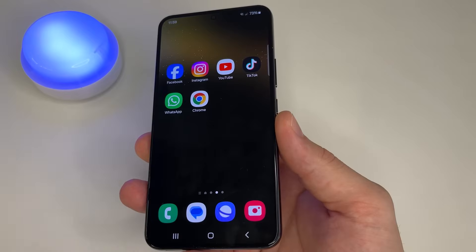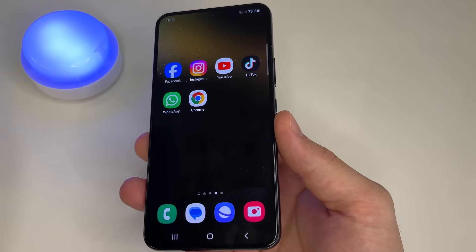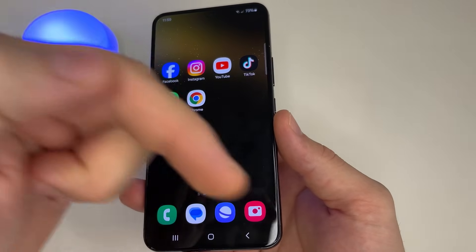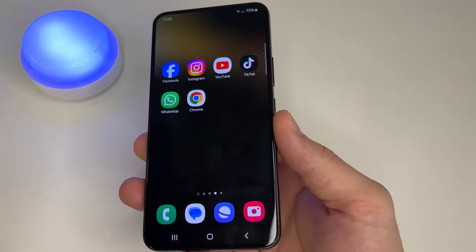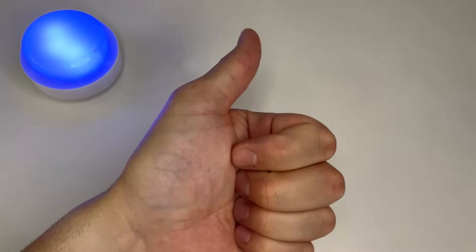After clearing these apps you will free up a lot of memory on your phone. Comment below how much memory you freed. If this video was helpful, like this video. Thank you for watching.